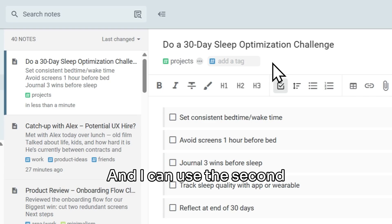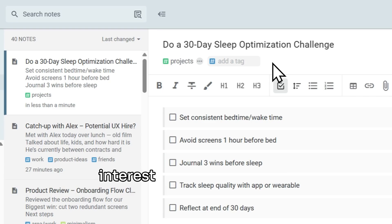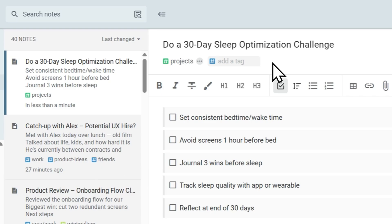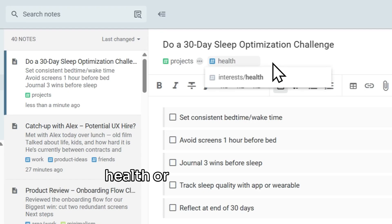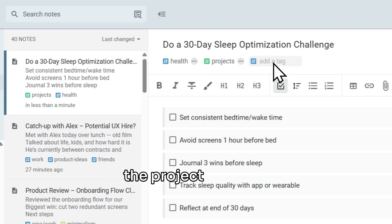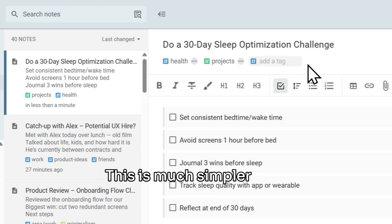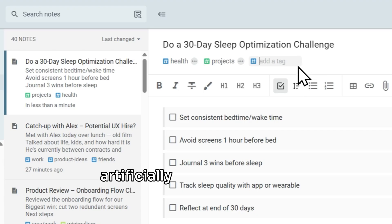And I can use the second tag to mark what area of interest the note relates to. This is where I would choose health or film or whatever the project is about. This is much simpler than before, and I don't end up with artificially duplicated tags.